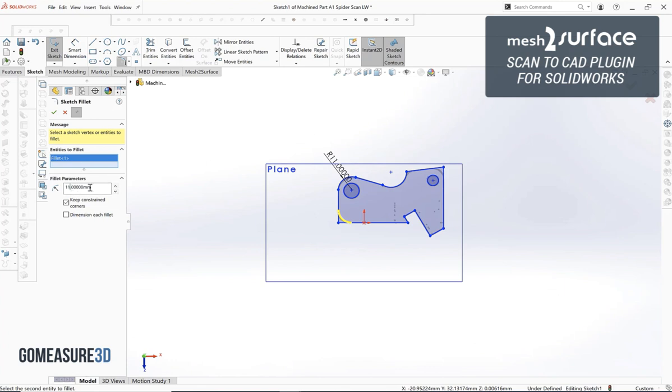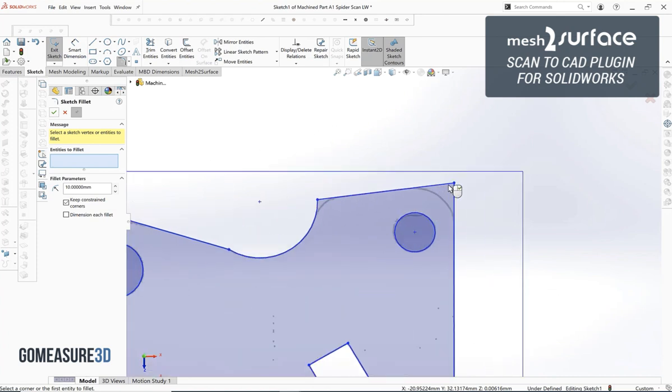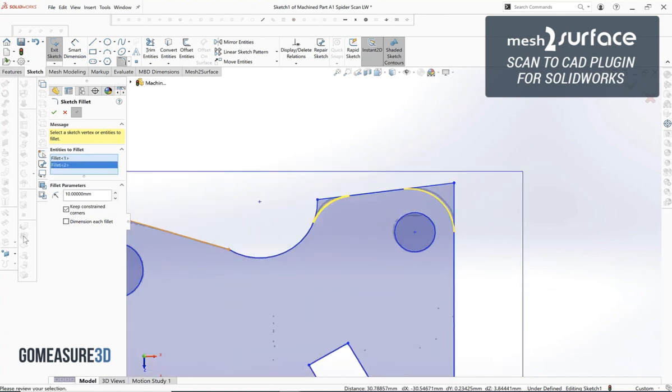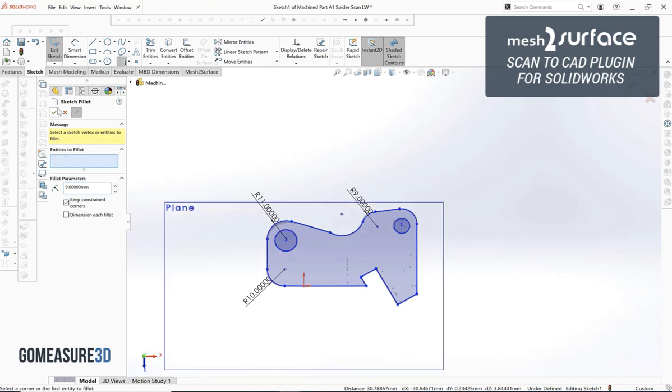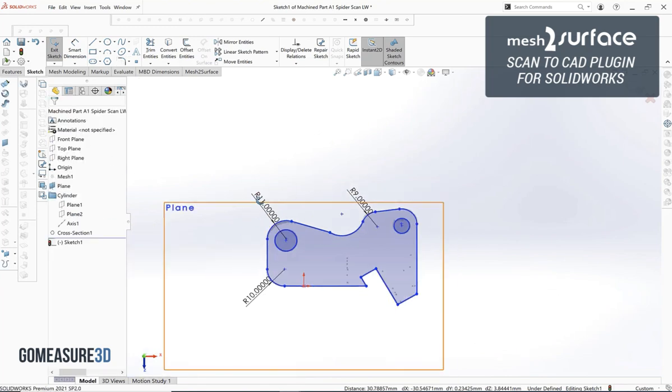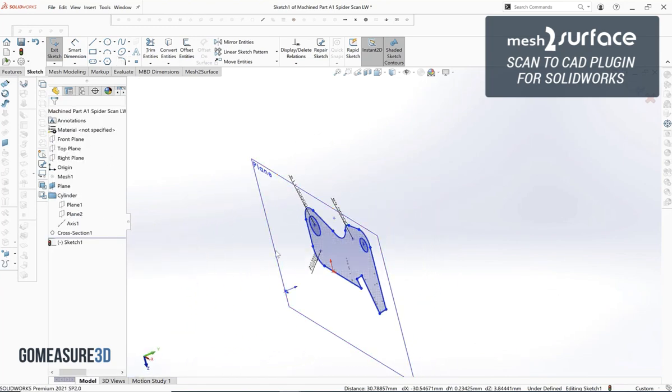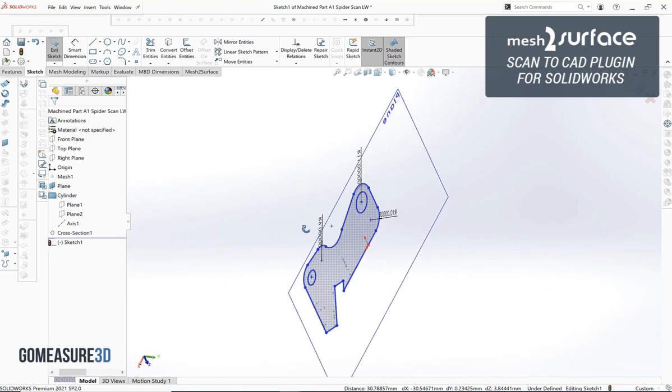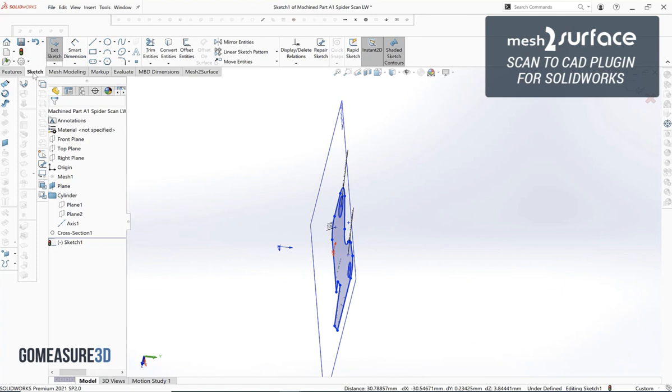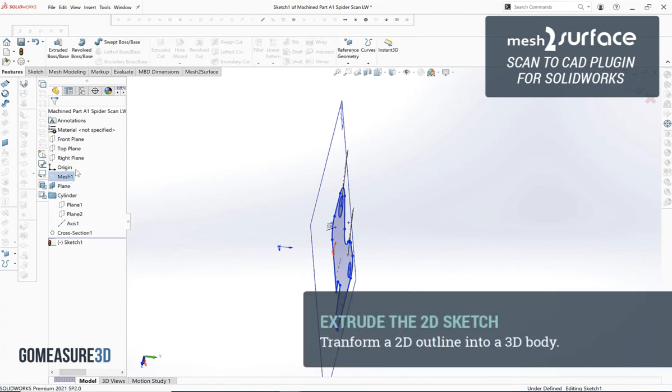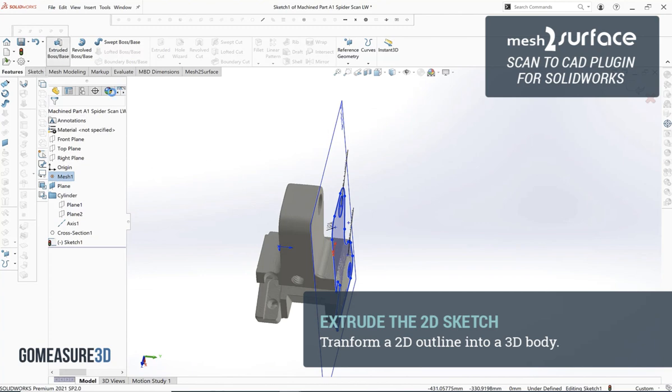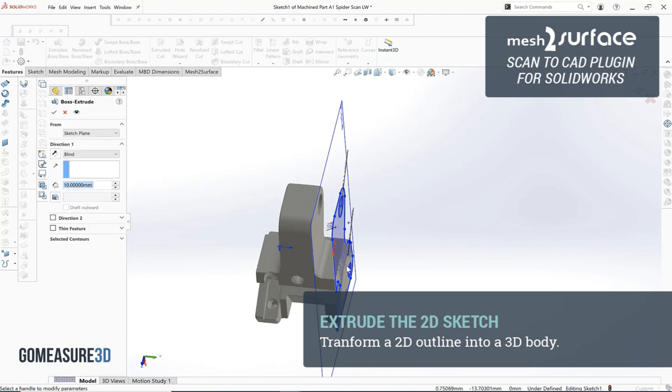You can decide whether or not to fit those in when you're using the fit sketch entities tool or if you want to create them as fillets like I'm doing right here. Once we build out all these basic features we'll see we have our rough profile of our part that we can go ahead and extrude out into a solid body.